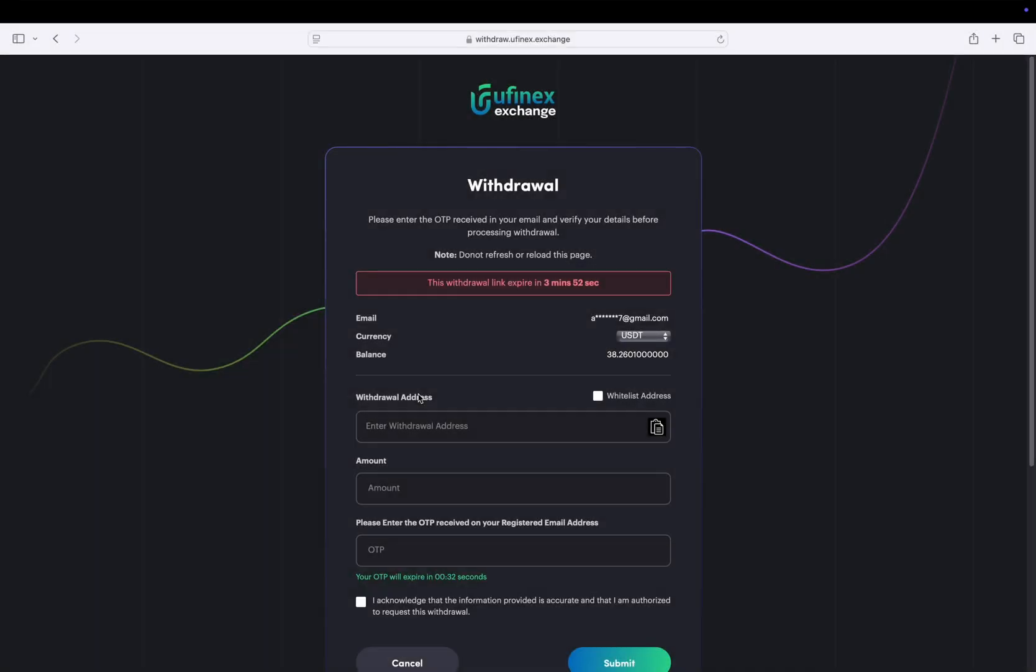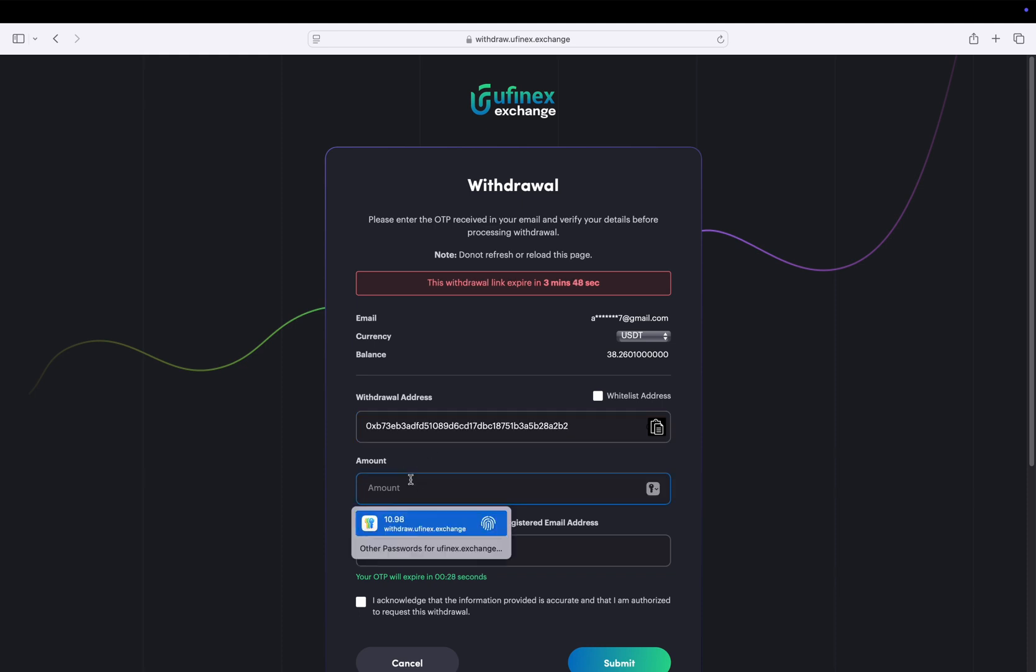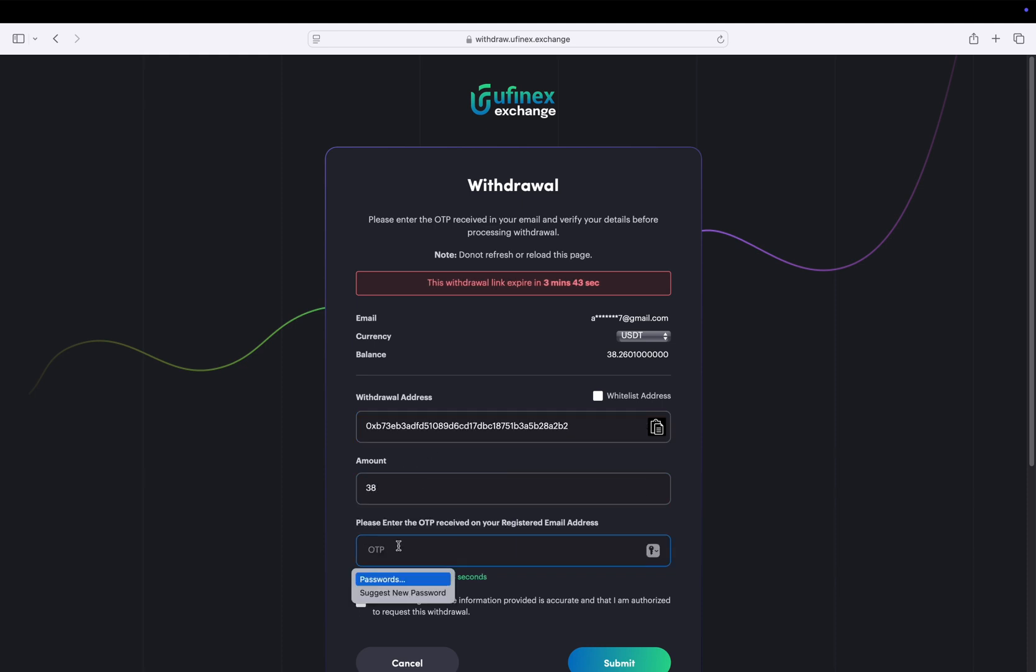Now paste the copied Binance address into the withdrawal address field. Then enter amount and enter OTP received on your registered email address. Check this checkbox and click on submit.